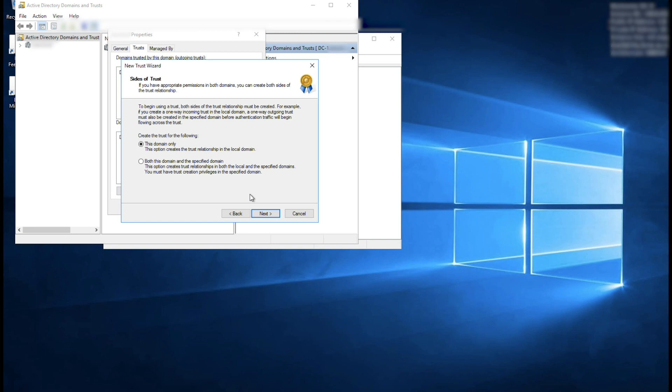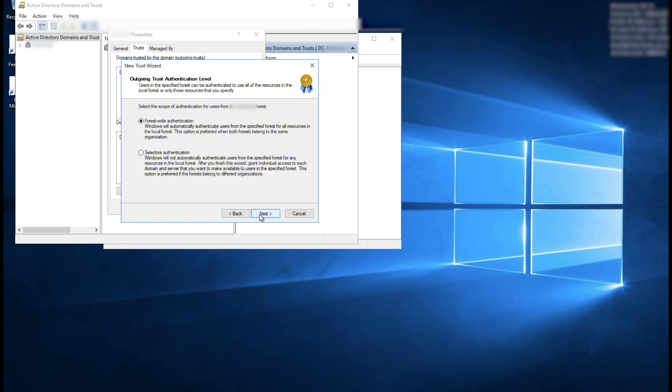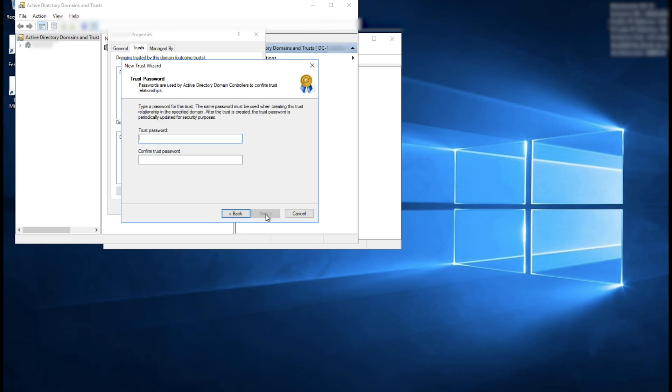Select This Domain Only and choose Next. Select Forest Wide Authentication and choose Next. Specify a trust password you remember. You would need it when you set up the trust for your AWS Managed Microsoft AD. Choose Next.